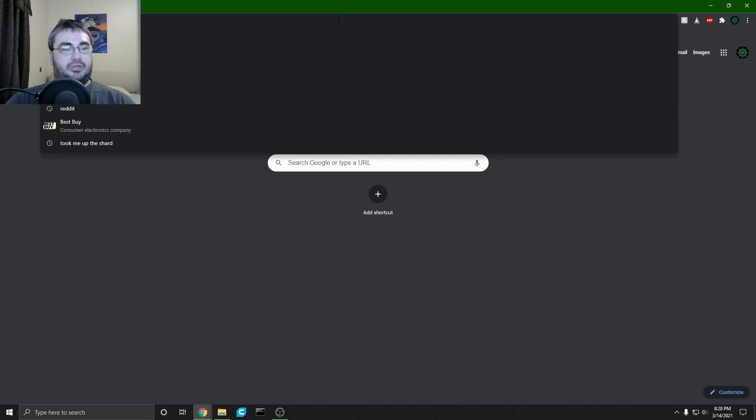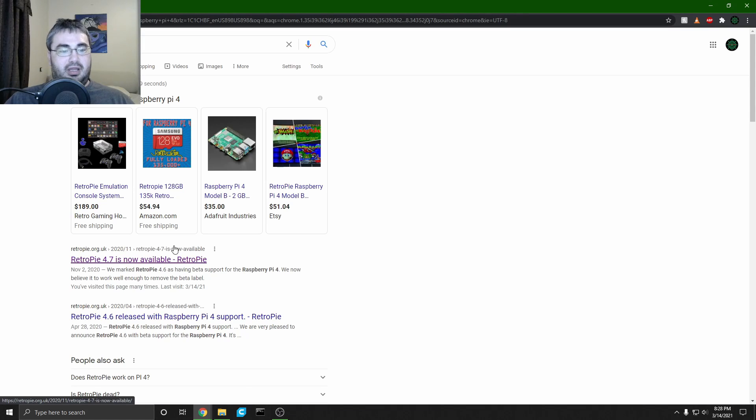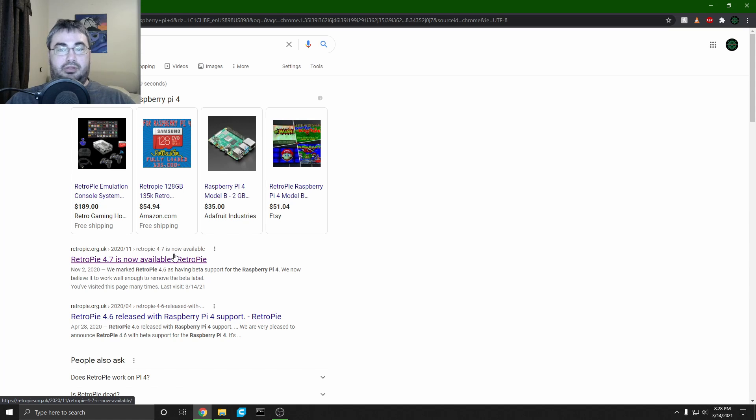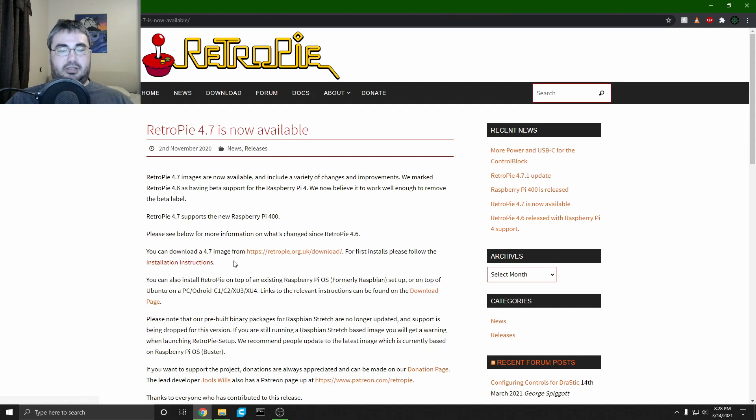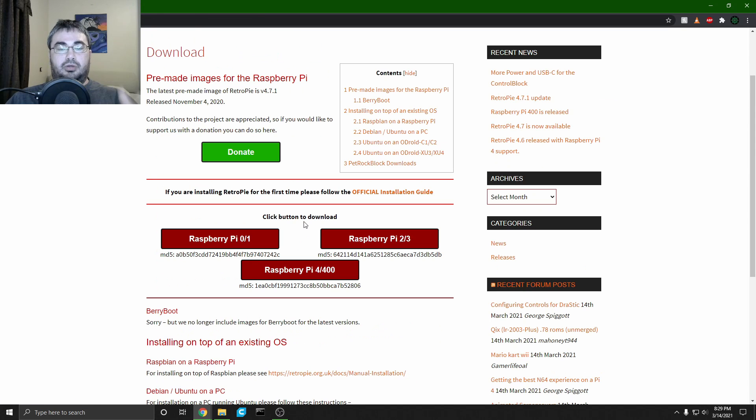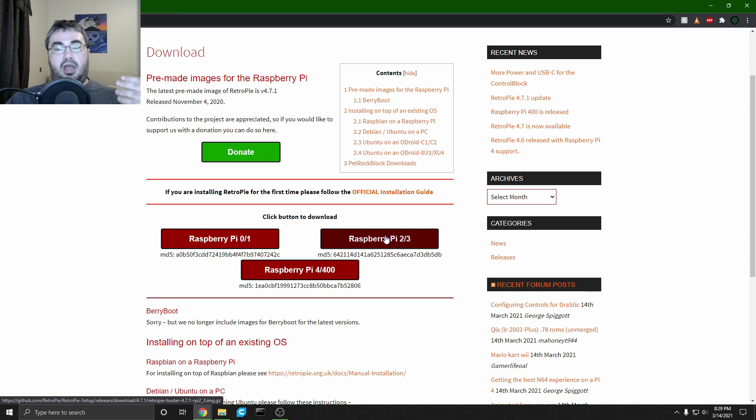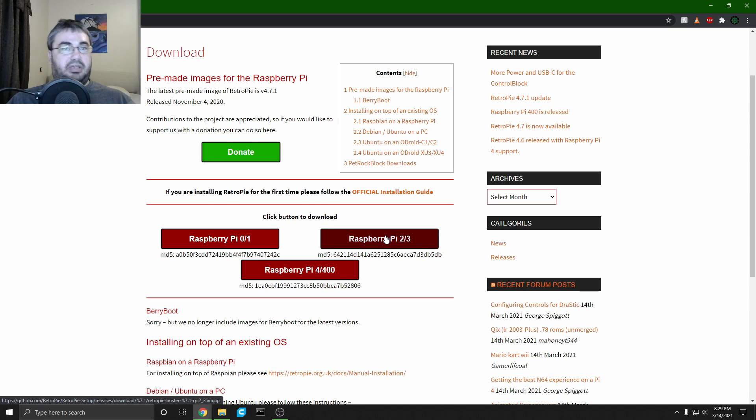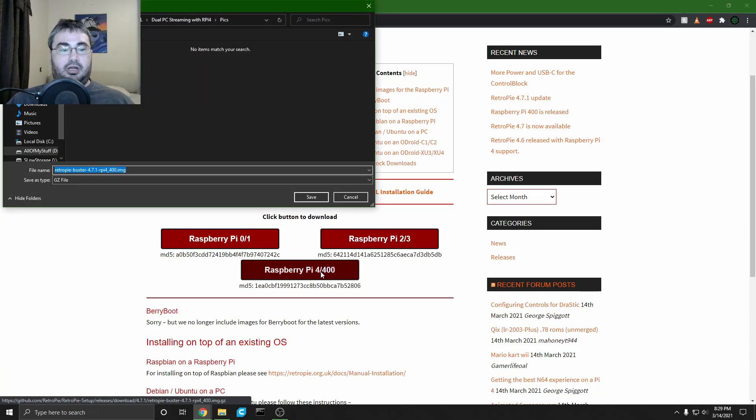All right, the first thing we're gonna do is we're gonna go to the RetroPie website. Once again, I'll have links for all of the software in the description below. We're gonna click here. You'll click whichever link corresponds with the Pi that you currently are using. I have the 3B+ and the 4, but the 3B+ is tied up on another project, so I'm going to click the 4 and let it download.